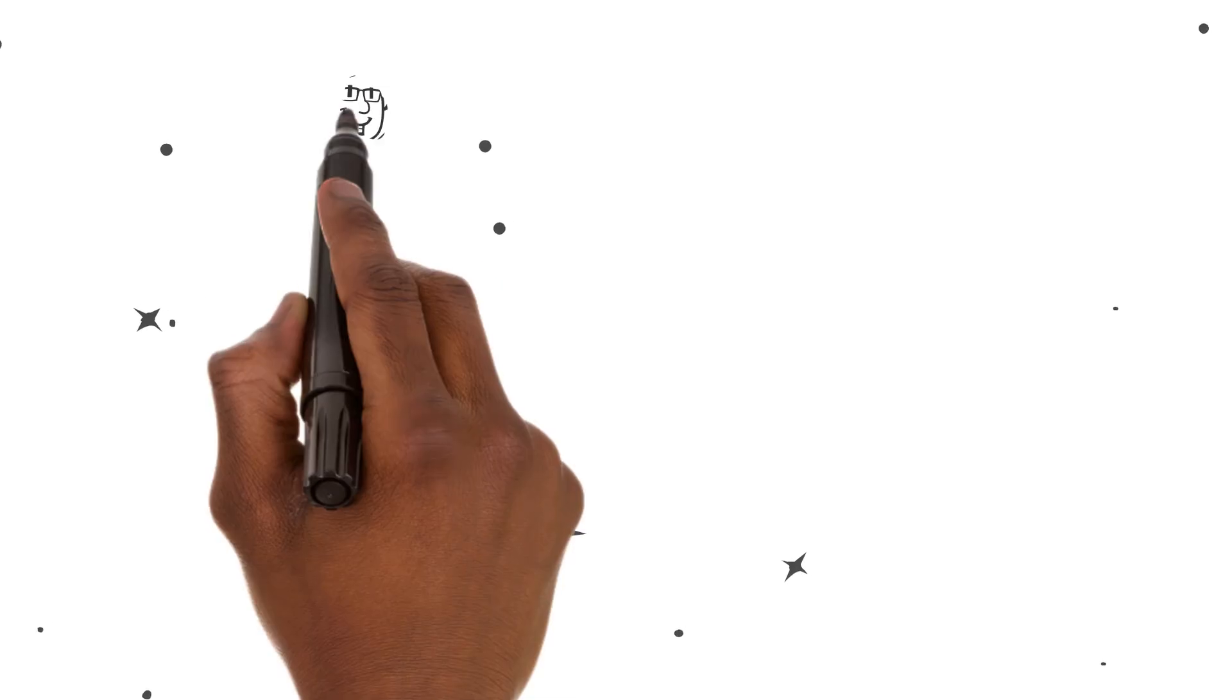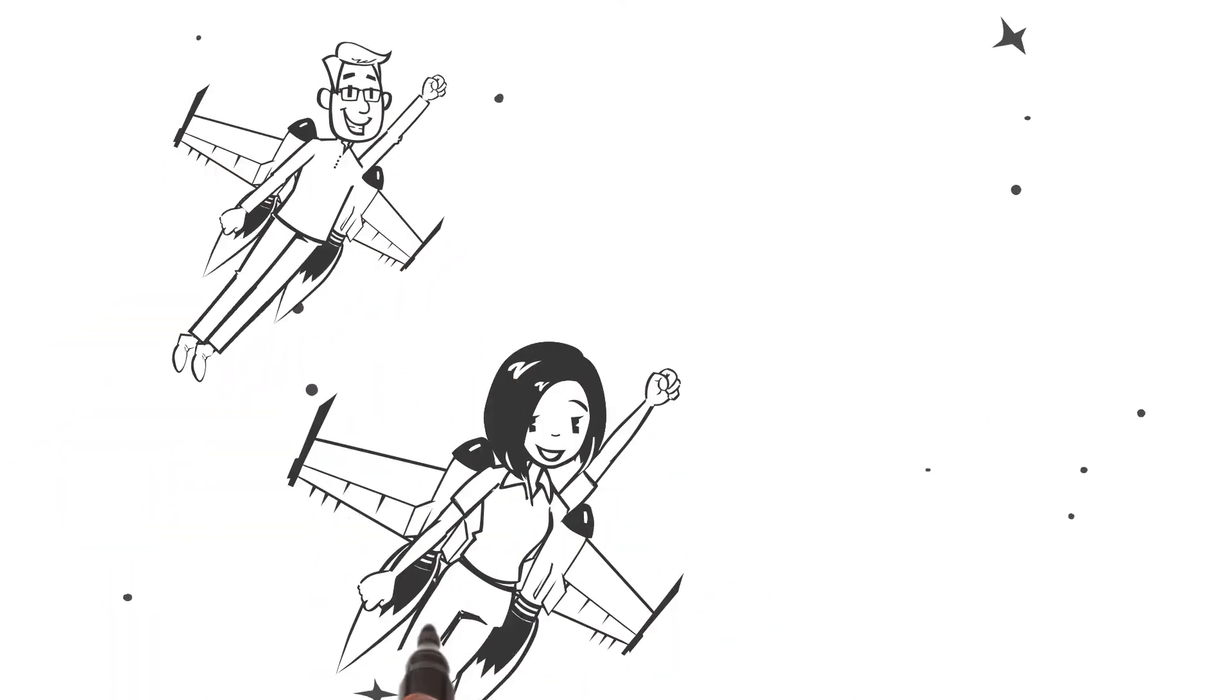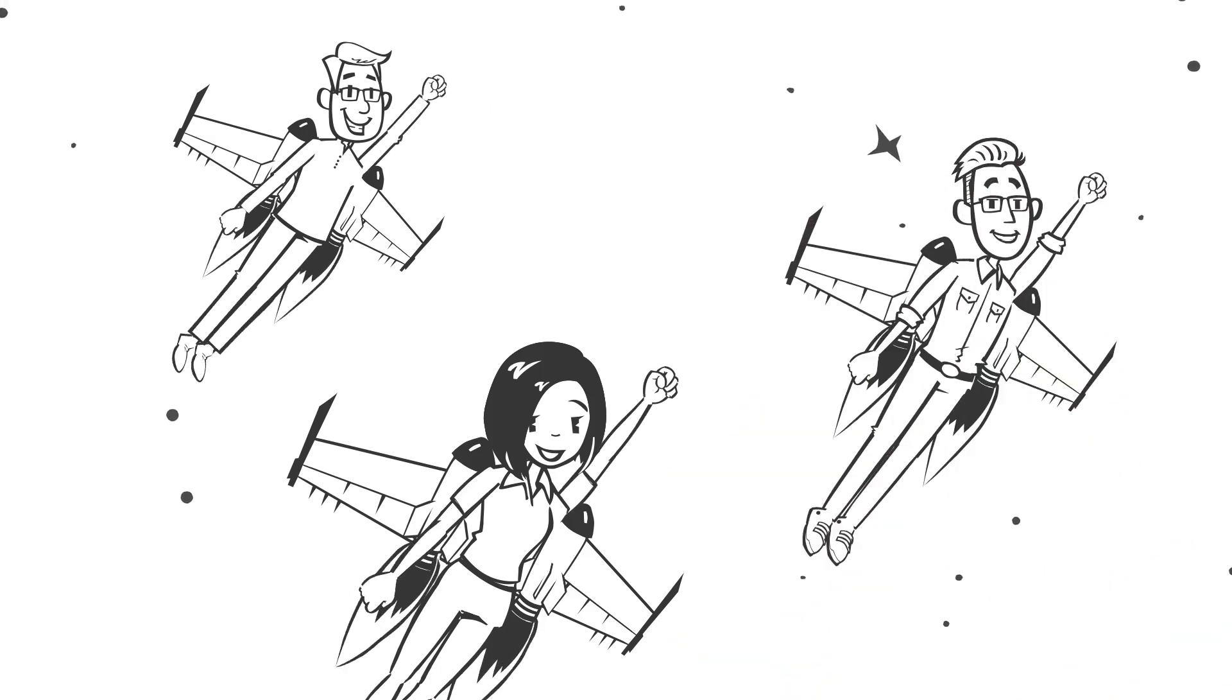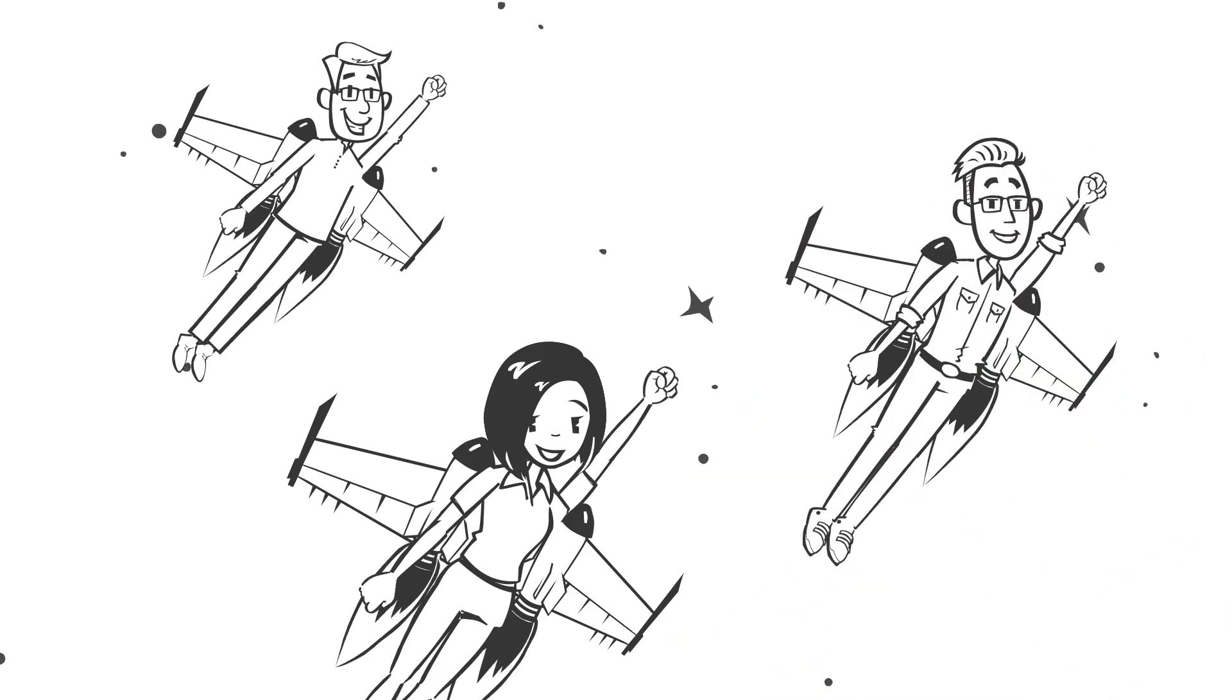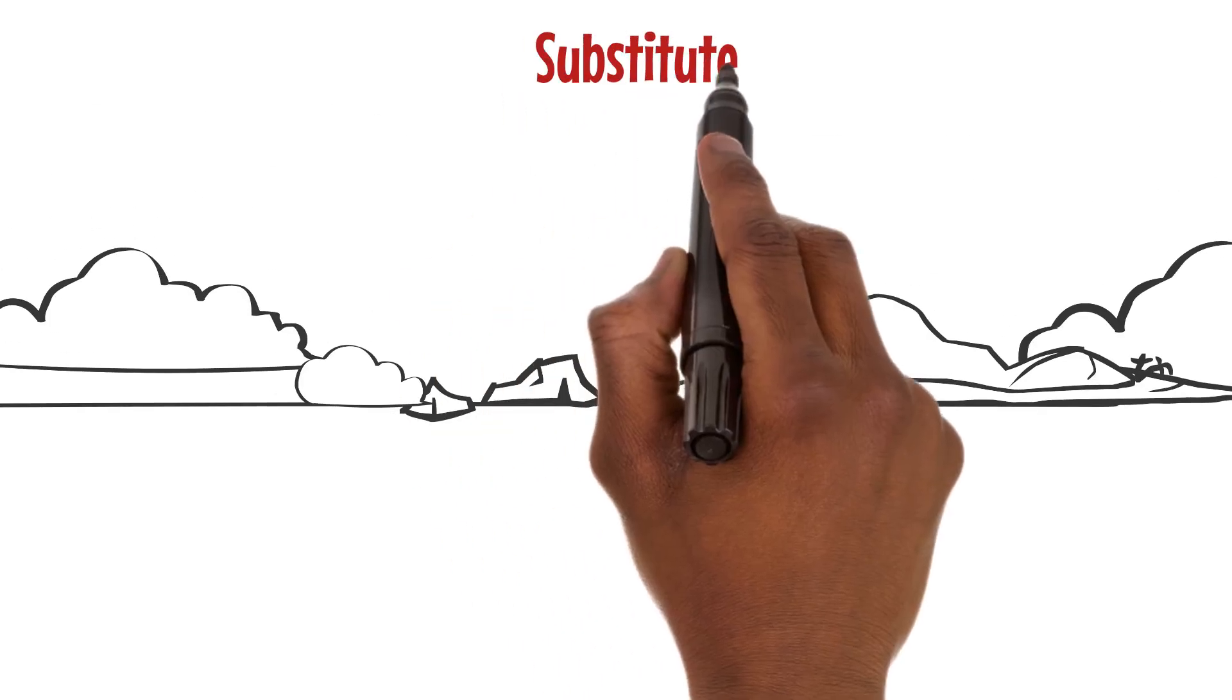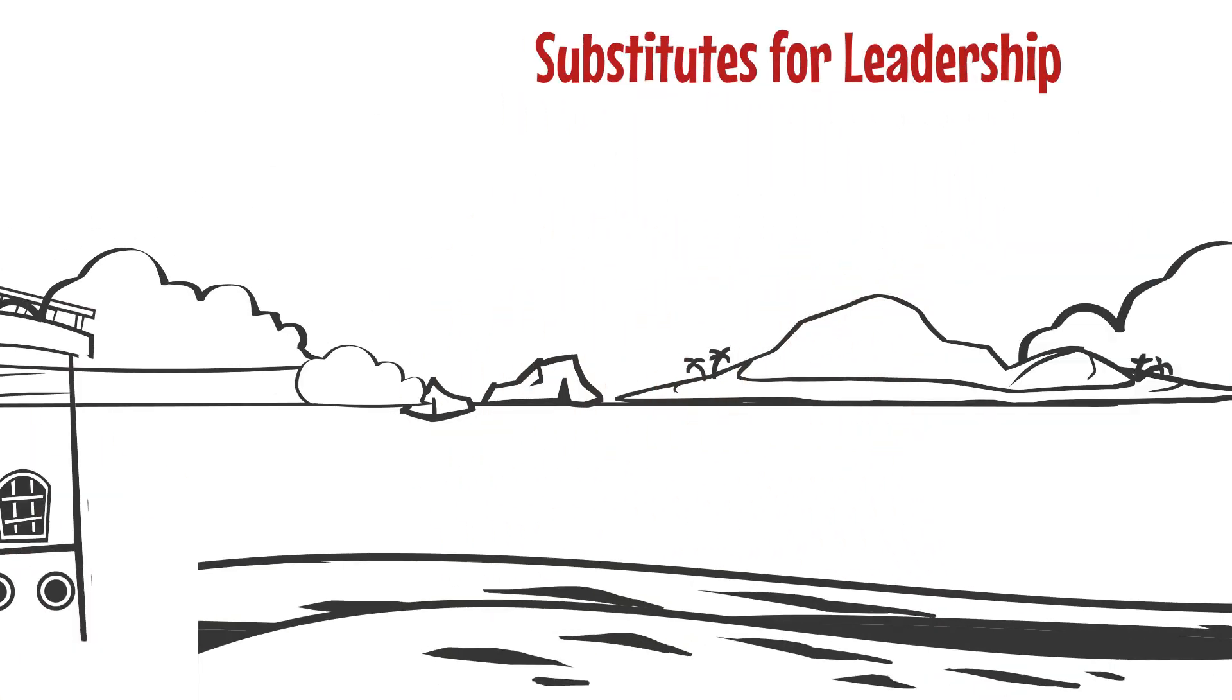It's a reminder that true leadership is about elevating others, acting as the wind beneath their wings, enabling them to soar higher than they ever thought possible.